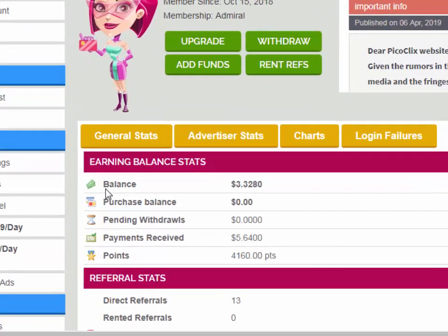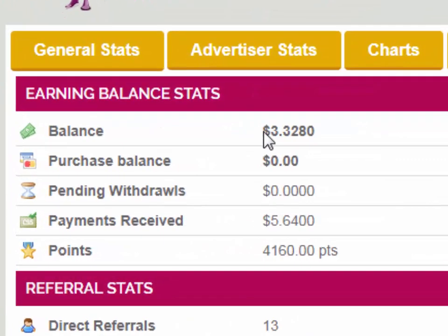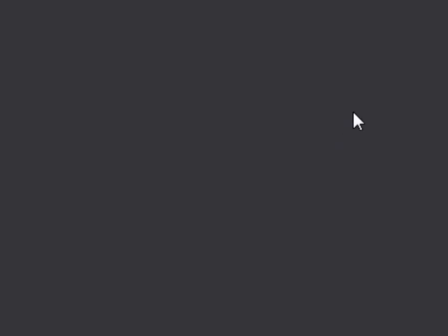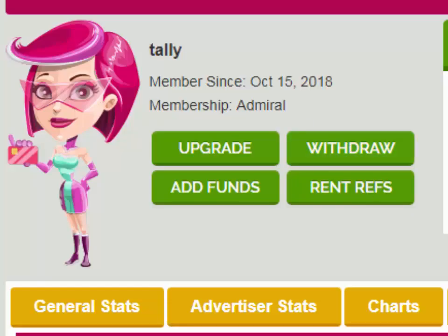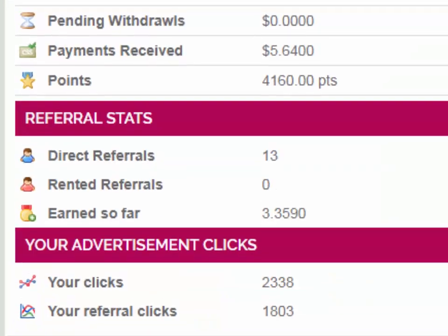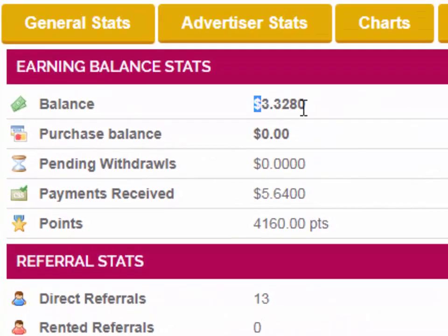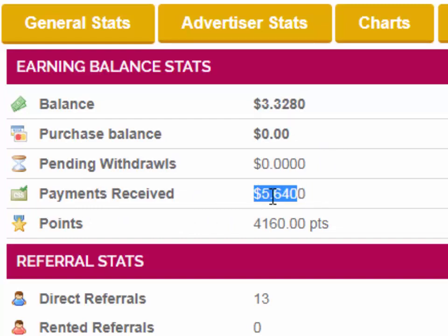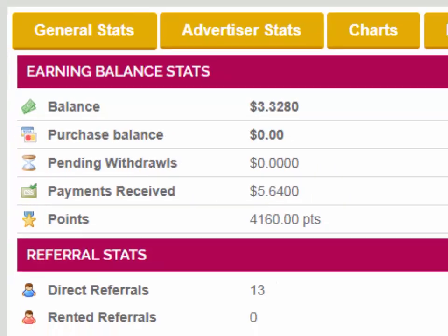Here you can see from the balance that I have $3.3280. And here you can see I have received payments of $5.6400 from the site.